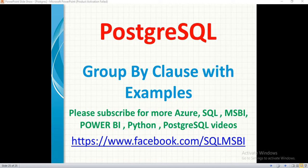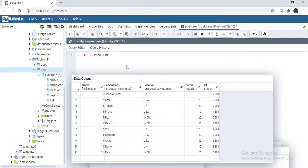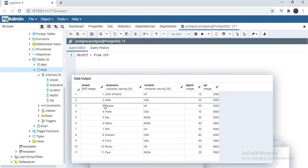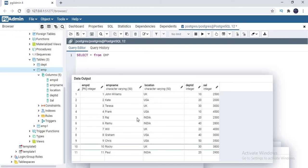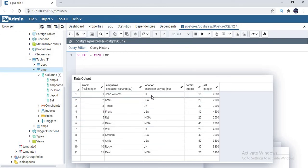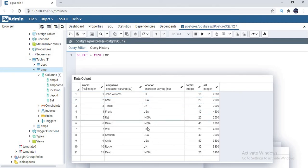Let me show you what data I am planning to use for my example. I have an employee table which contains around 11 records and around 5 columns. If you see the data here, this is employee ID, employee name, and location. All my employees are scattered across countries like UK, USA, and India — three locations are there.